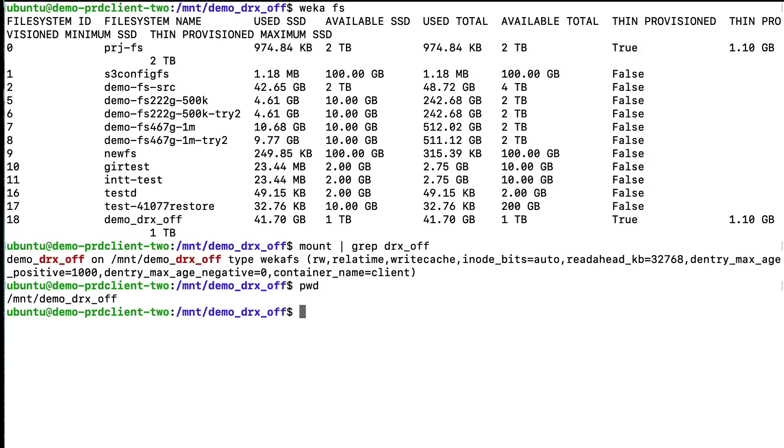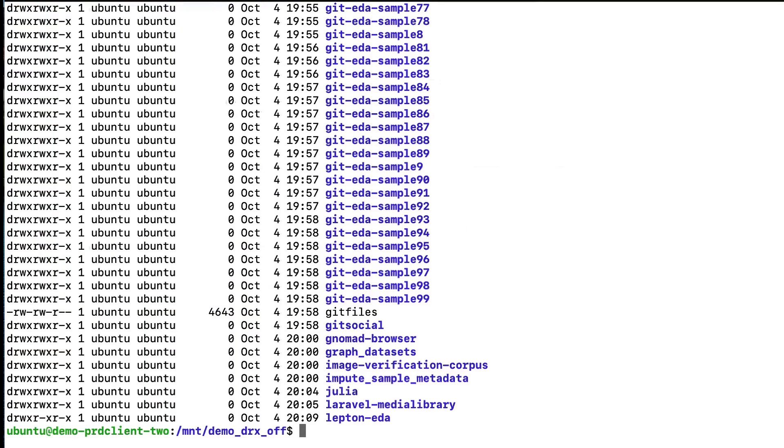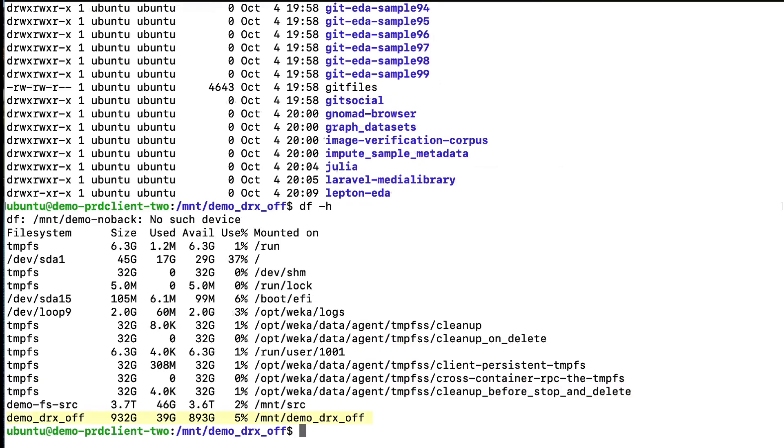If you notice the size looks different between Weka and the Linux client, this is due to using gigabyte versus gibibyte for calculations in Linux. The actual capacity is identical.